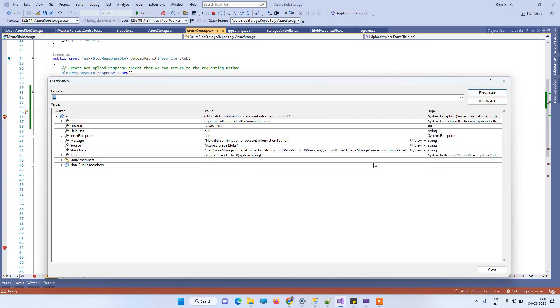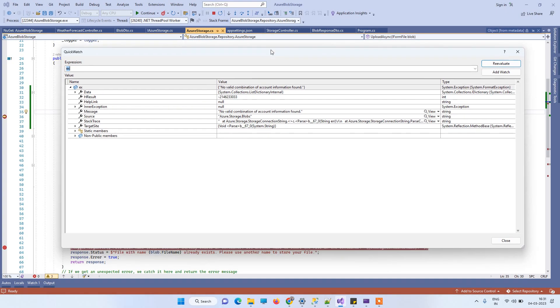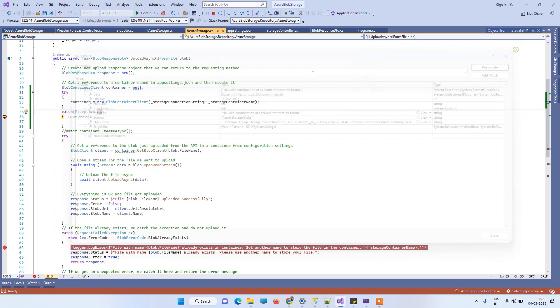Hello friends, welcome back to Code Tonight. In today's video, we'll see how to fix the error 'no valid combination of account information found' while uploading files to Azure Blob Storage. You can see the error on screen - it's saying no valid combination of account information found.